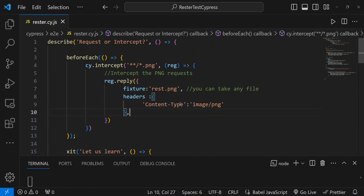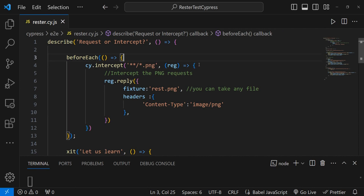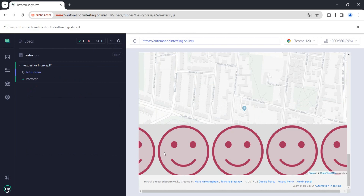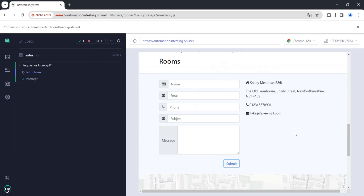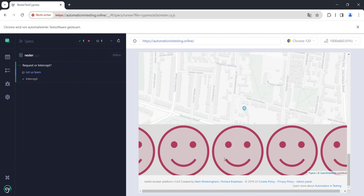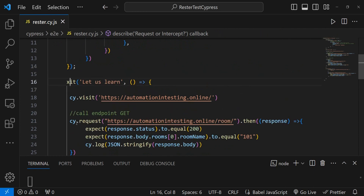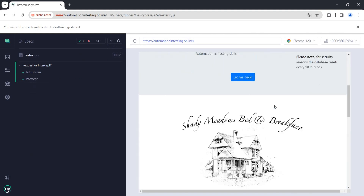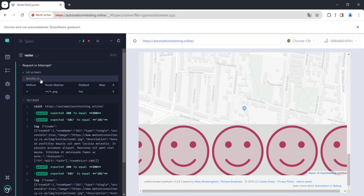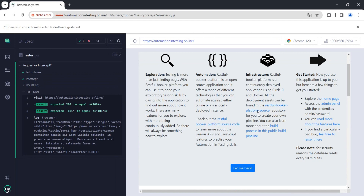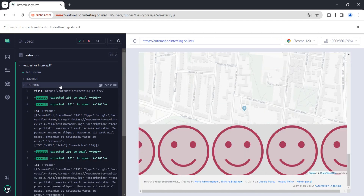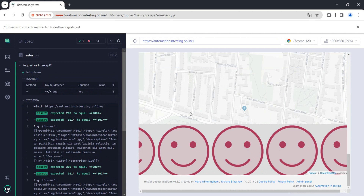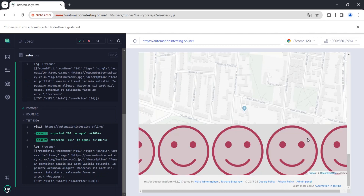There was a missing comma causing a complaint, but once fixed, if we run the test we should see different images. And looking here, we have our images replaced. Running both tests, we see the same routes and five PNG files were replaced — one, two, three, four, five PNGs, all replaced.